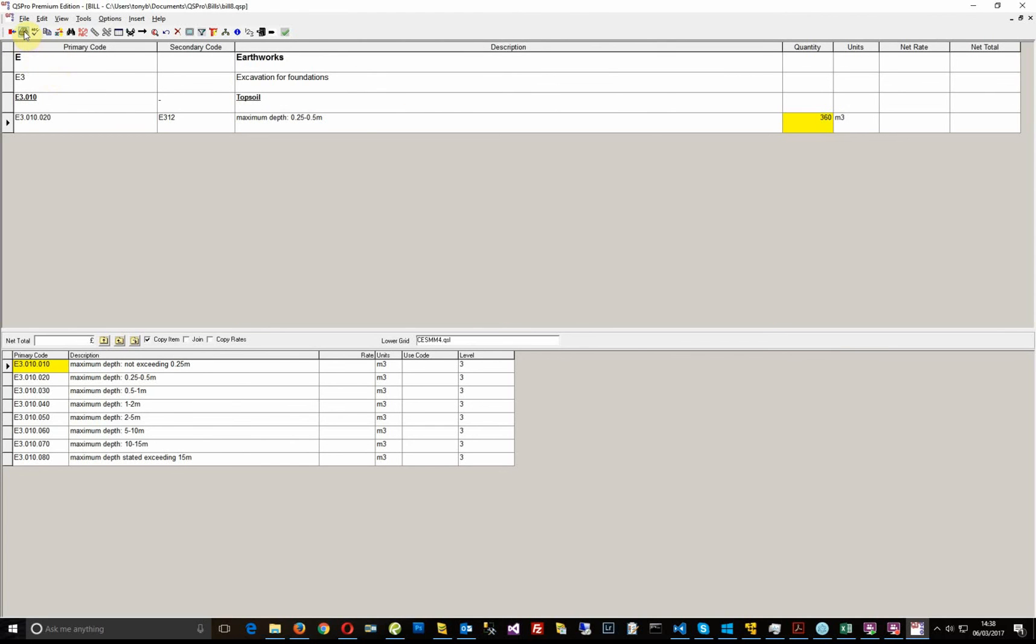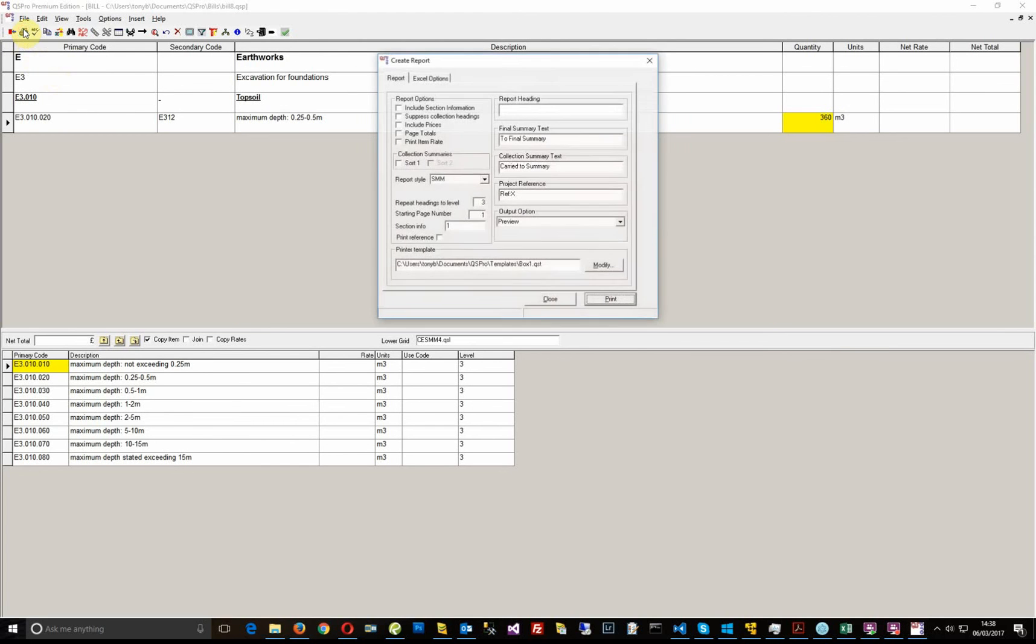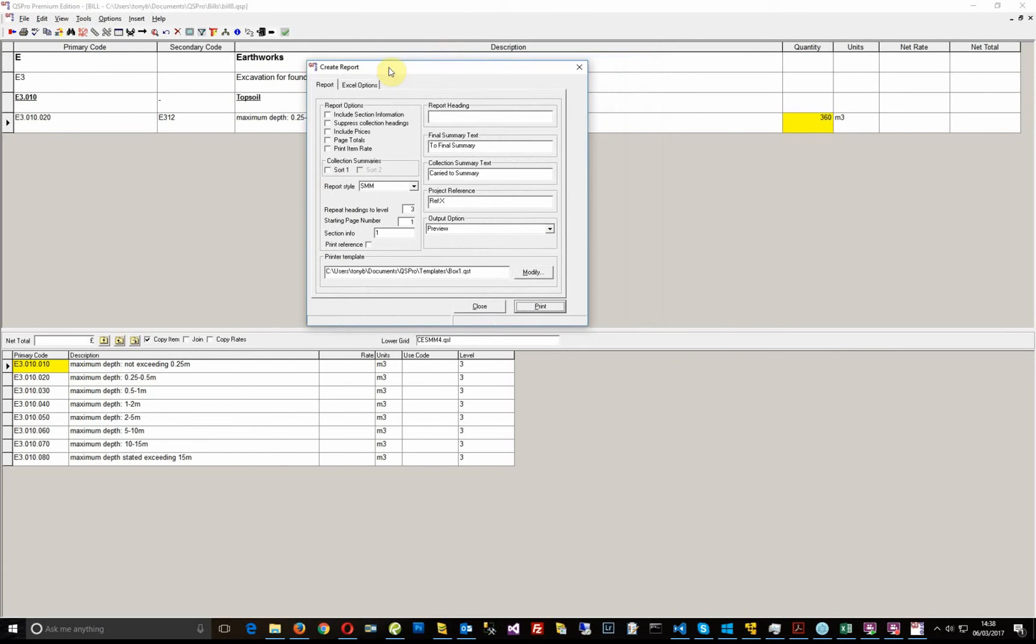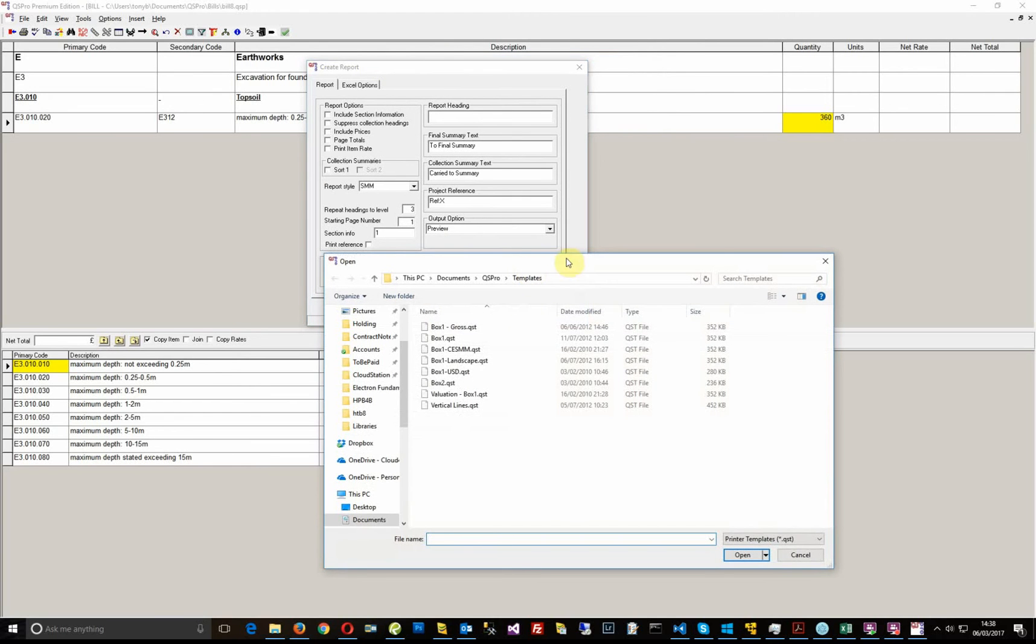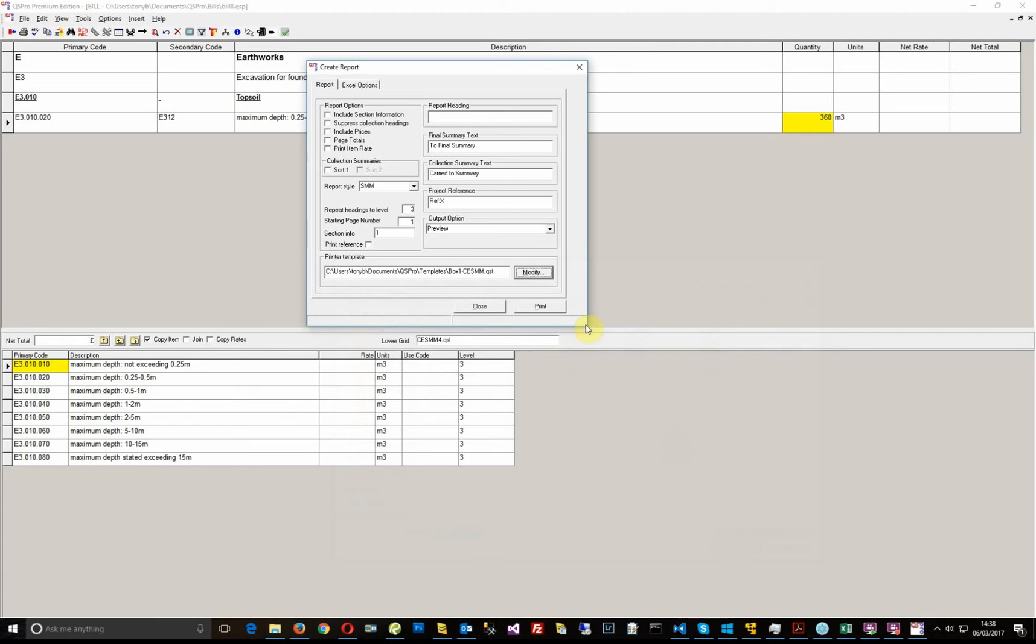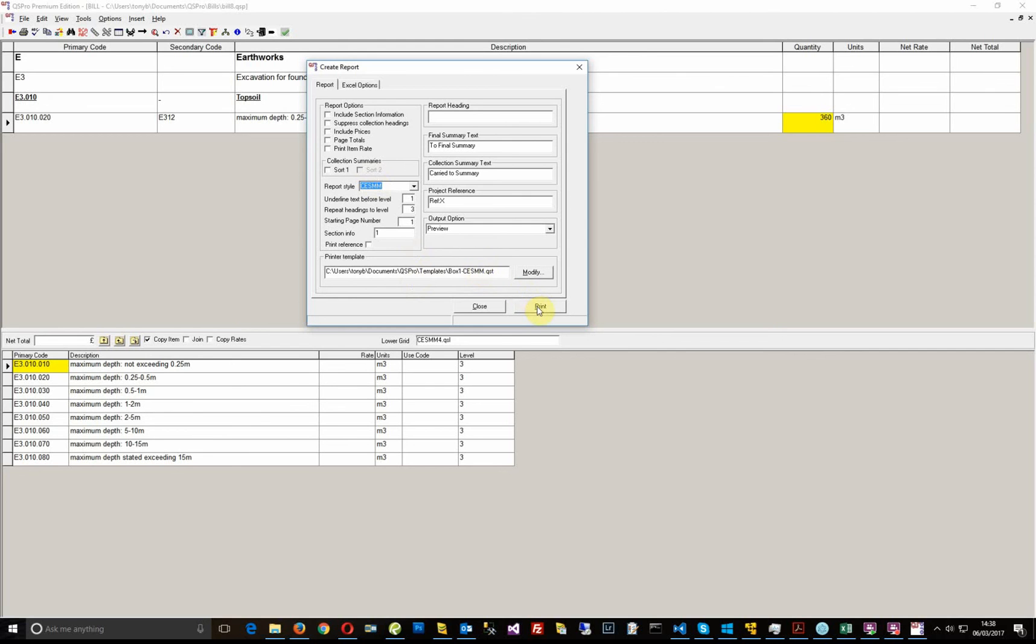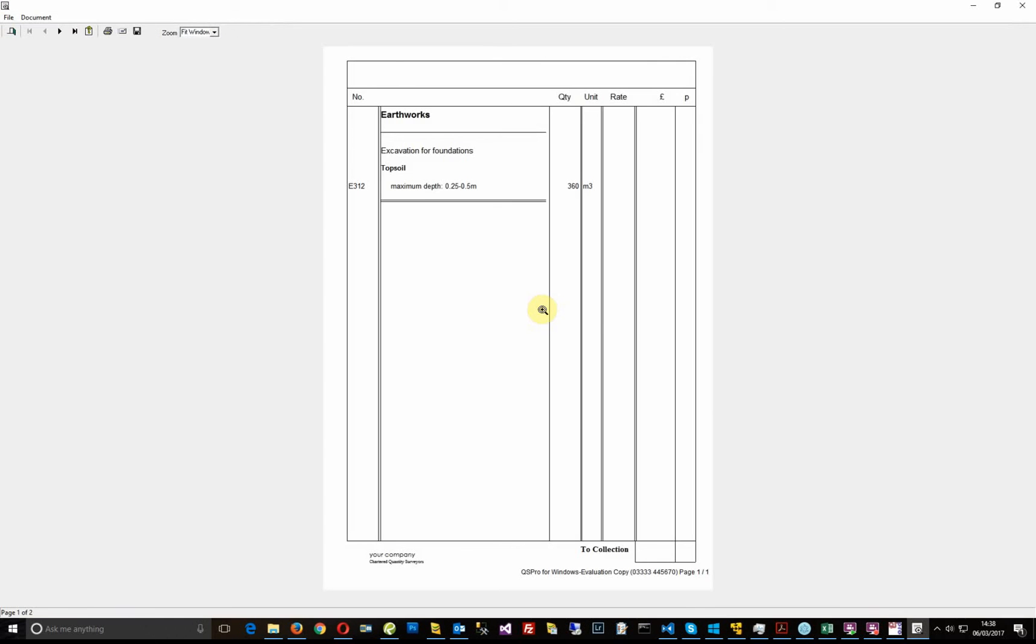And now what I'll do is show you the printing side. Now when you come to print, you need to choose a SESM template. So I'm going to choose the box one SESM template. And the other thing is that the report style needs to be SESM because the report style needs to include the single and double underlines that are defined in the SESM spec. So having chosen the SESM report style and a SESM template, now click print.